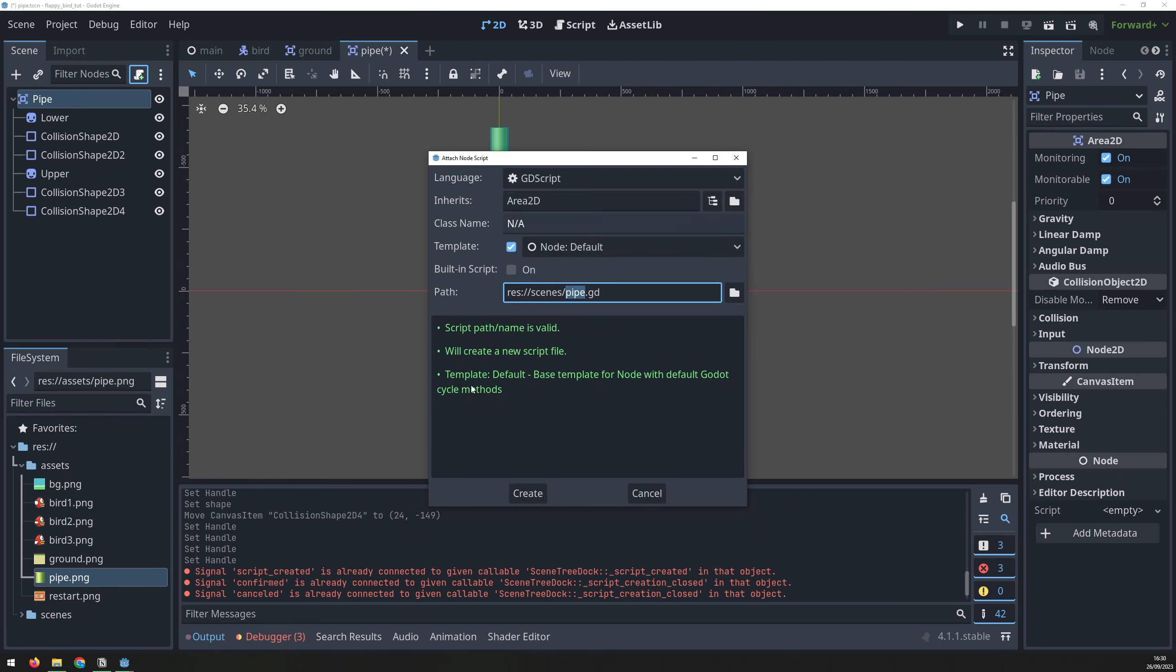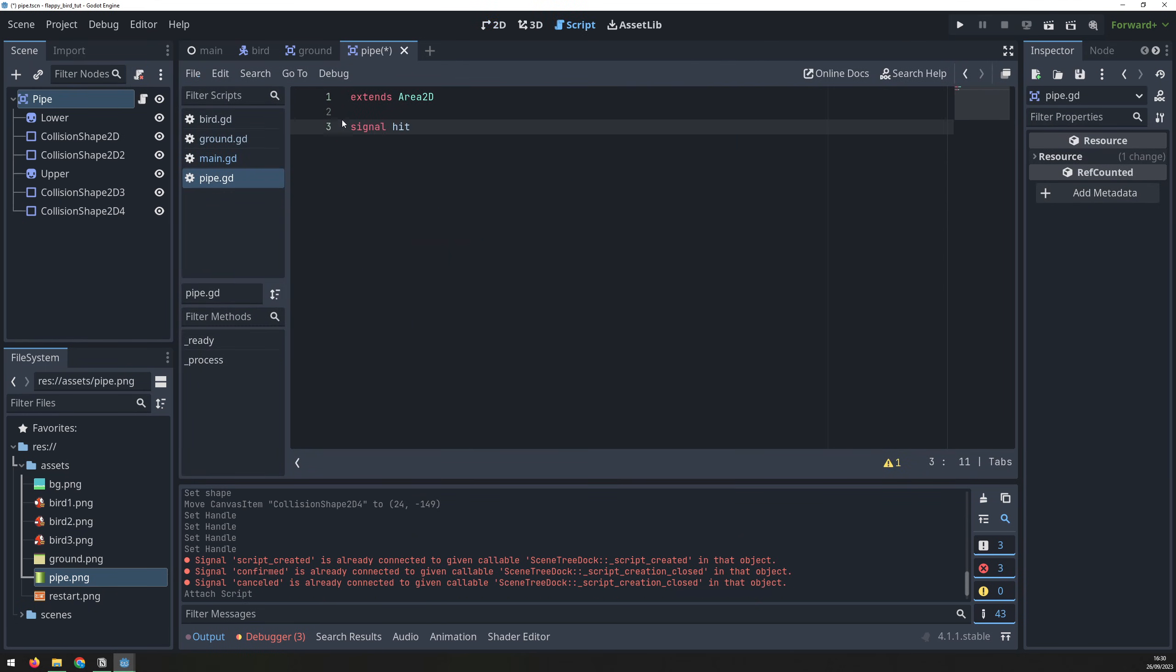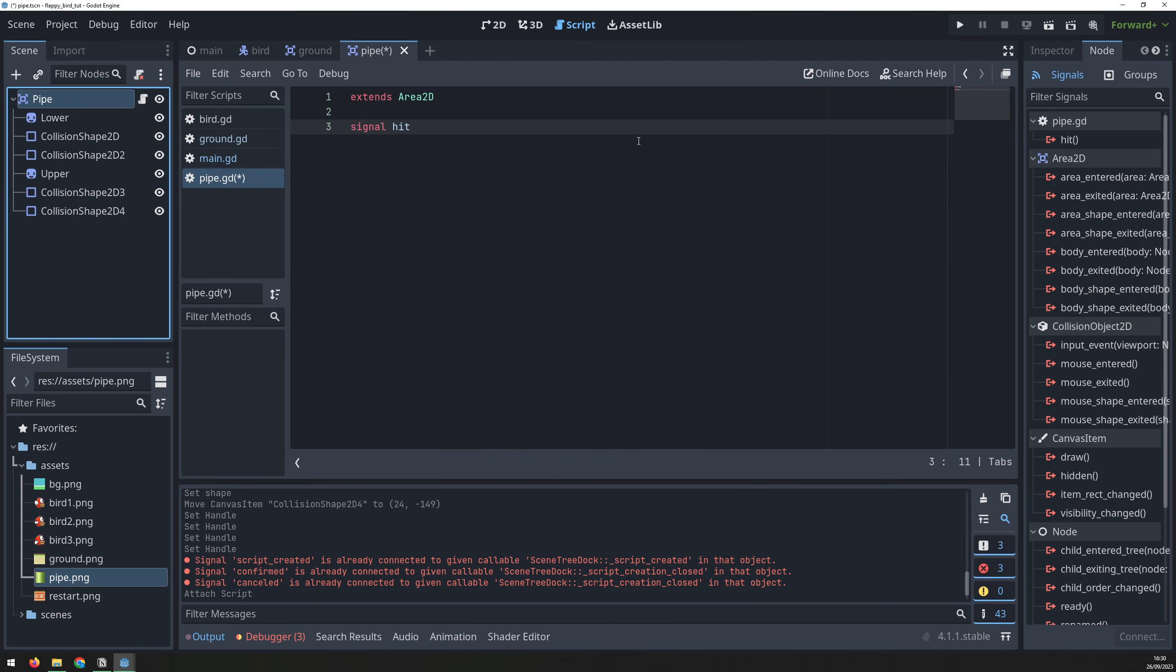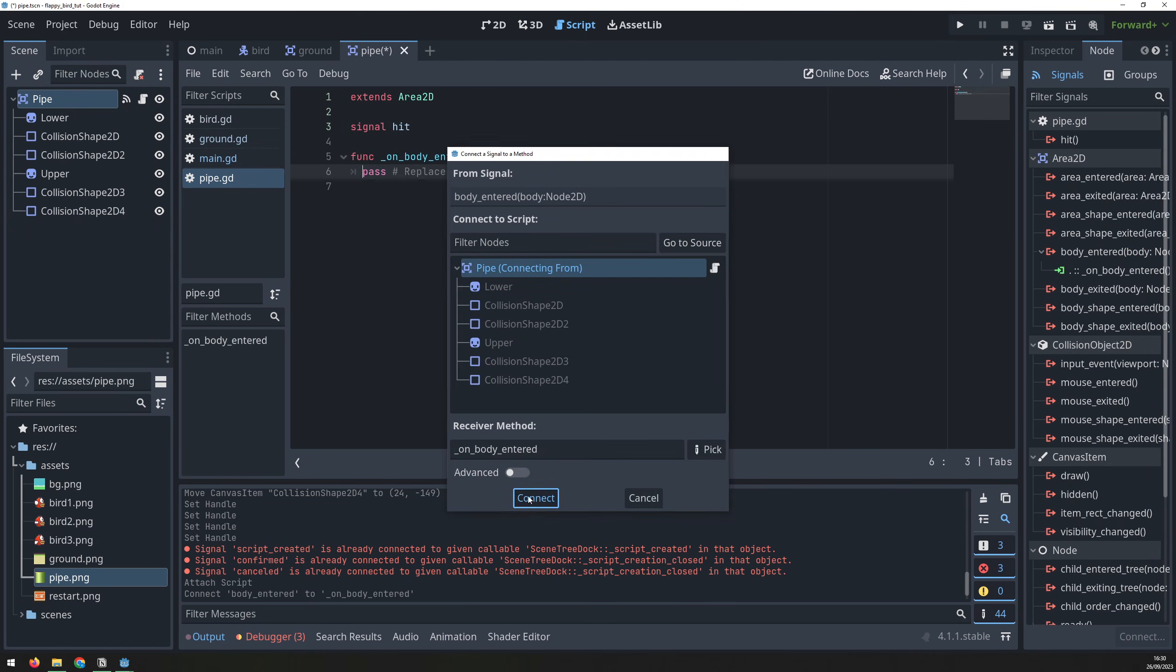With that done, we can add a script which will have a hit signal. Then, from the parent node, connect on body entered to emit the hit signal.